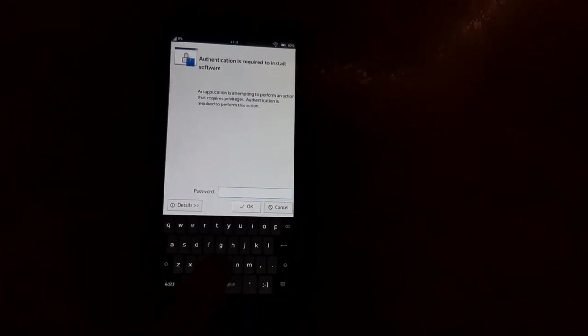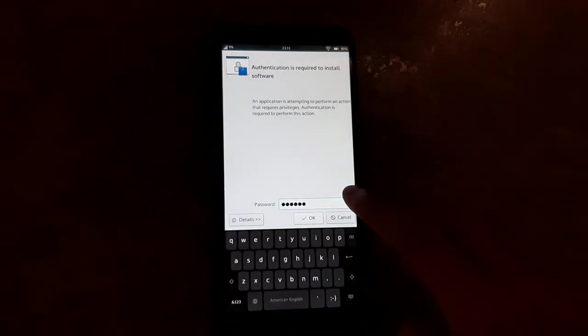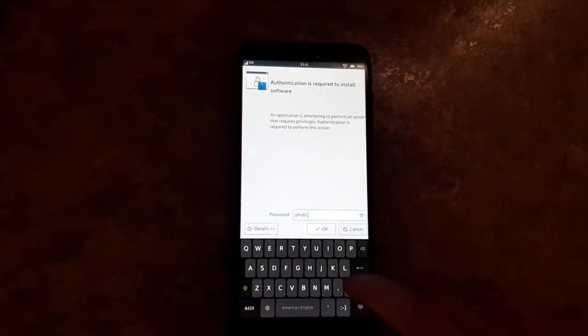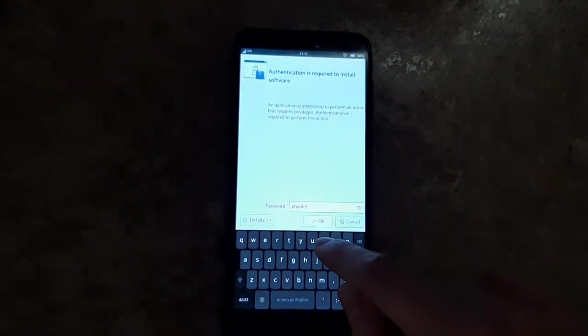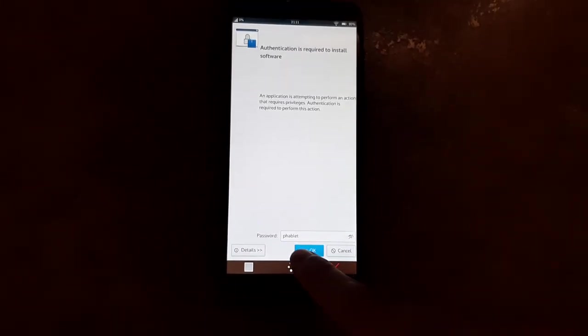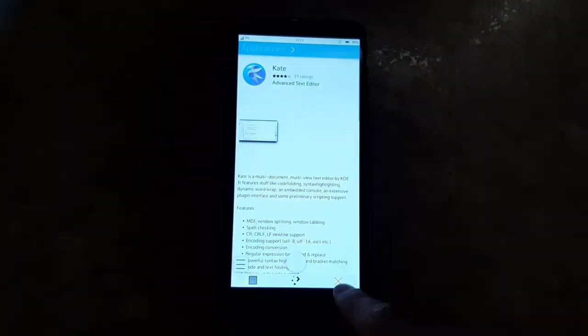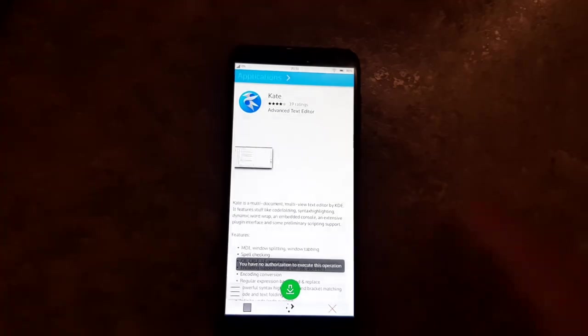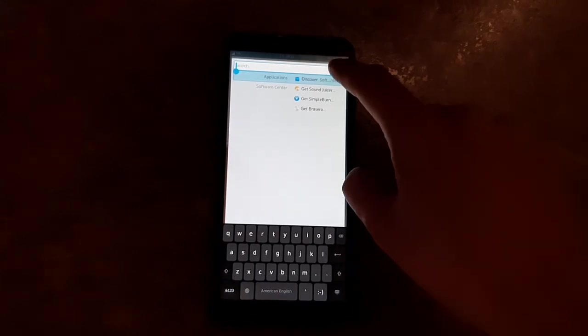Let's try what the password on this image is. Maybe it's like 'phablet' — that was the Ubuntu Touch password, I don't know if that will work here. Does not look like it. I don't know what the password is on this. This is just an SD card image. I haven't actually installed this, so maybe we'll try that later.